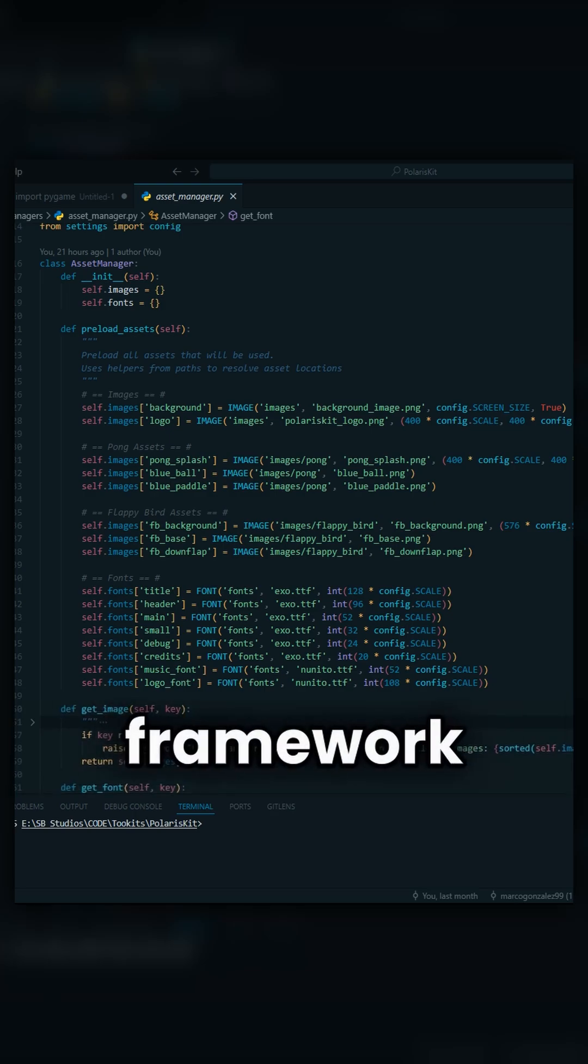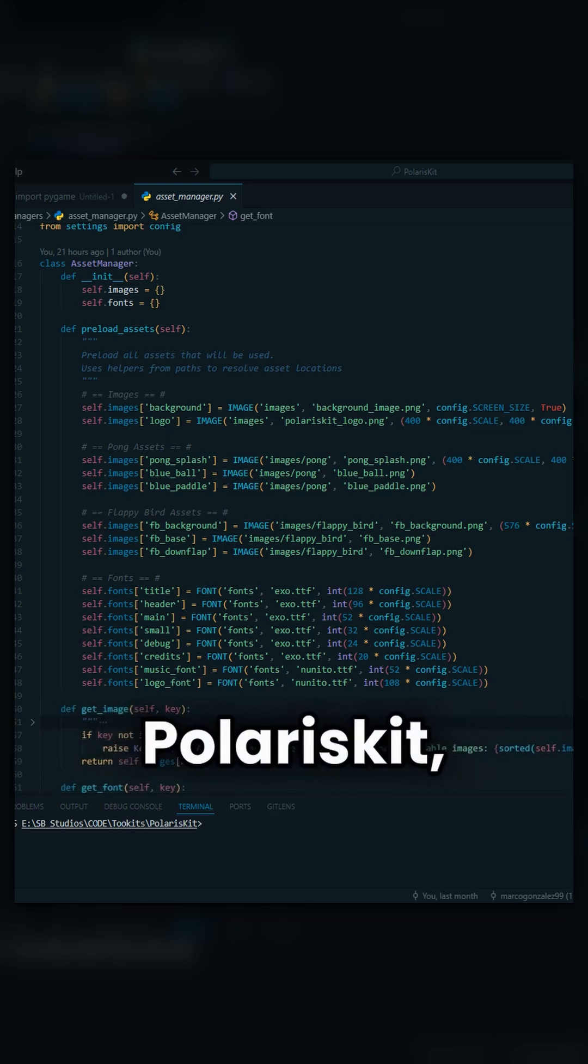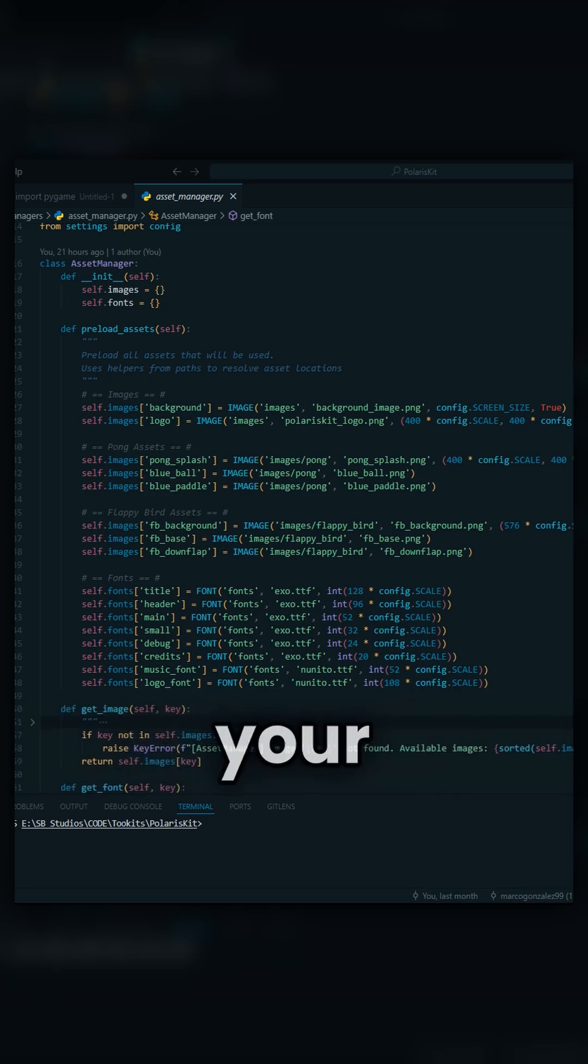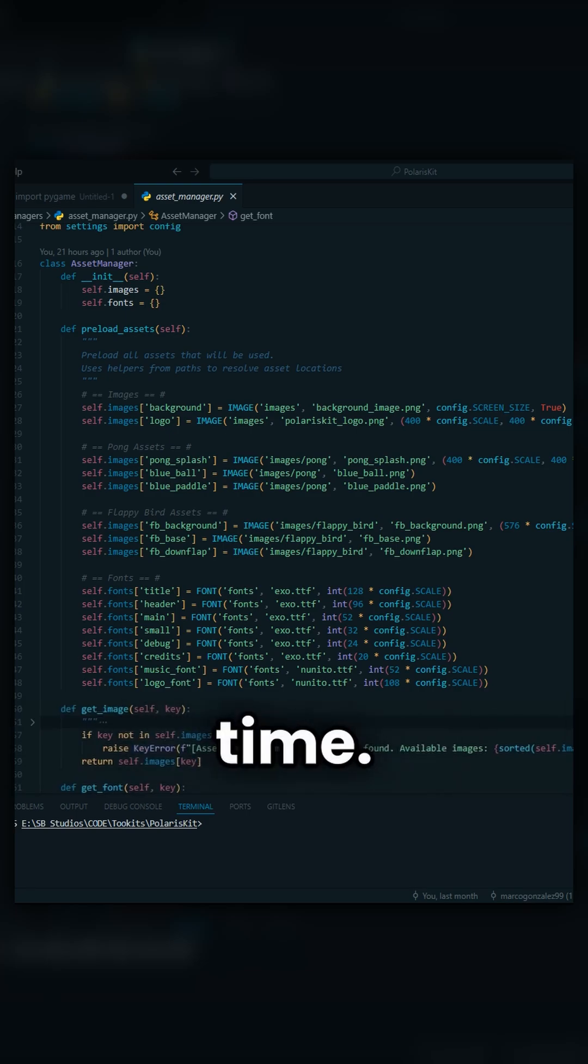I made a framework called PolarisKit, and within it, I created an asset manager where you only need to declare your images and your fonts one time.